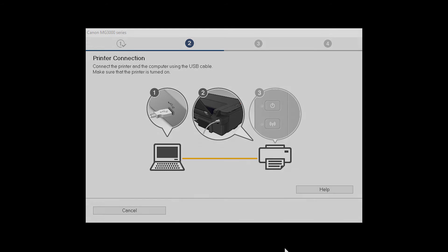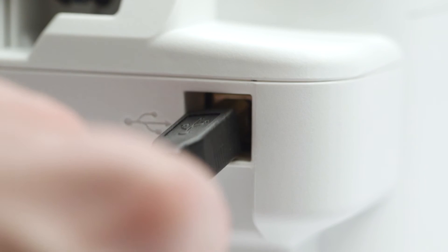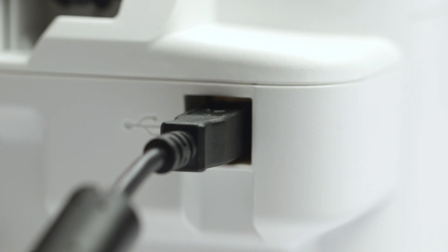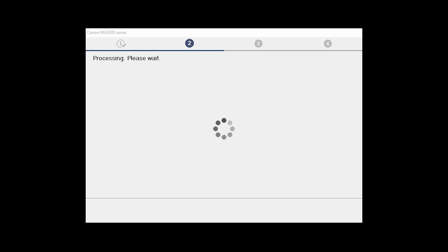When prompted, connect the USB cable from your printer to your computer. The software will begin to detect the printer which may take several minutes. Once the printer is detected, this window will close automatically and move to the next step.